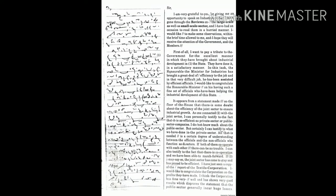Sir, I am very grateful to you for giving me an opportunity to speak on industries today. I have gone through the reviews on the large-scale as well as small-scale sector, and I have had an occasion to read them in a hurried manner.